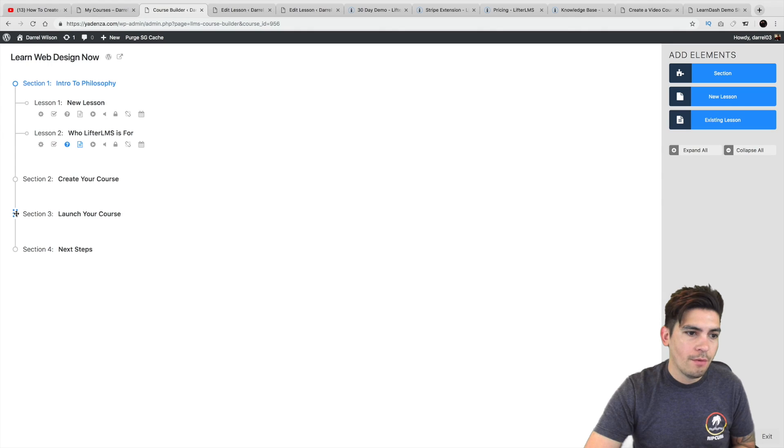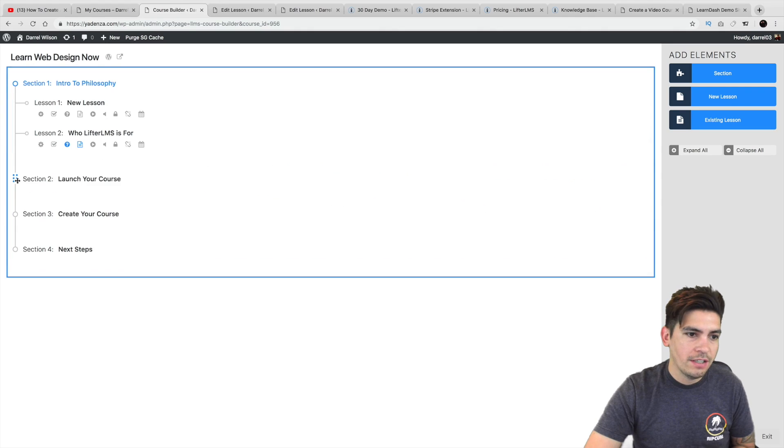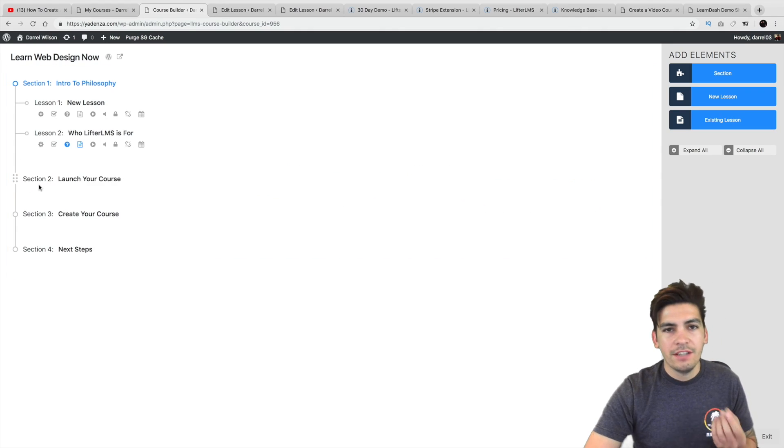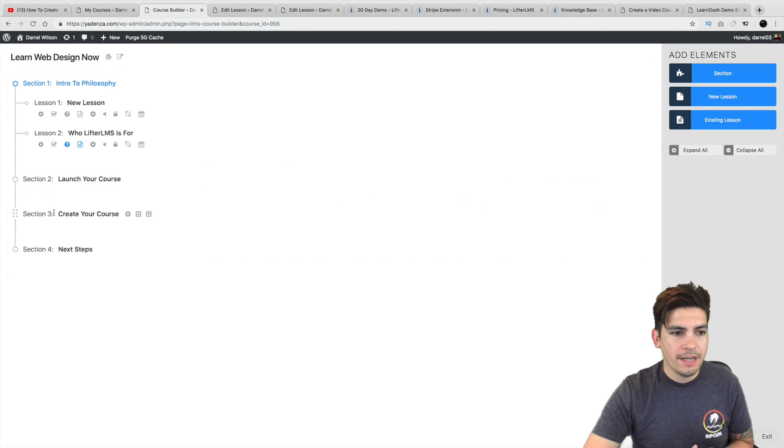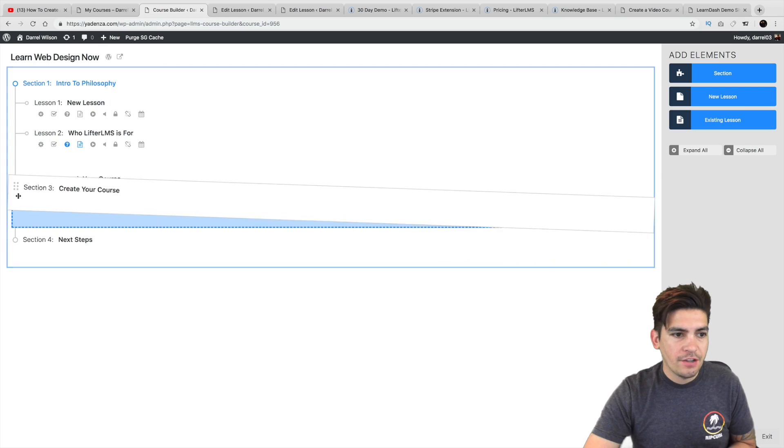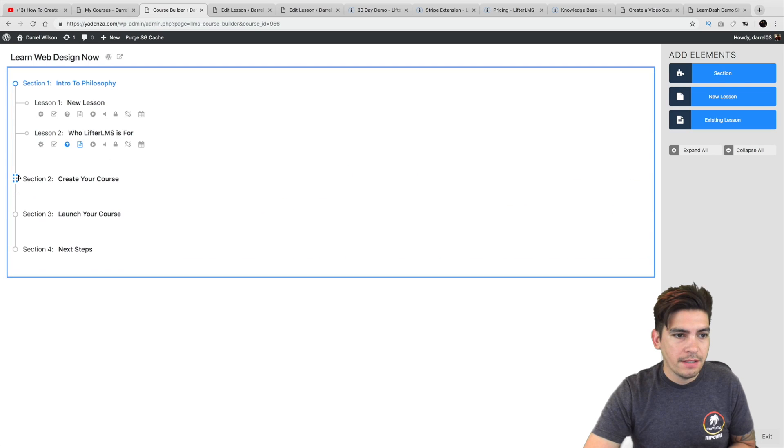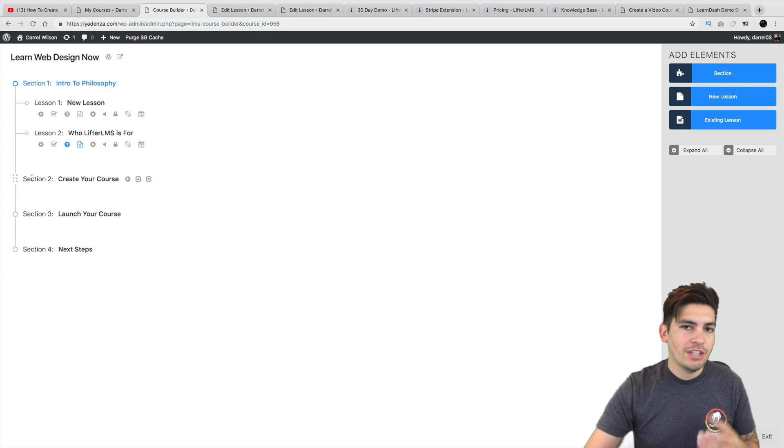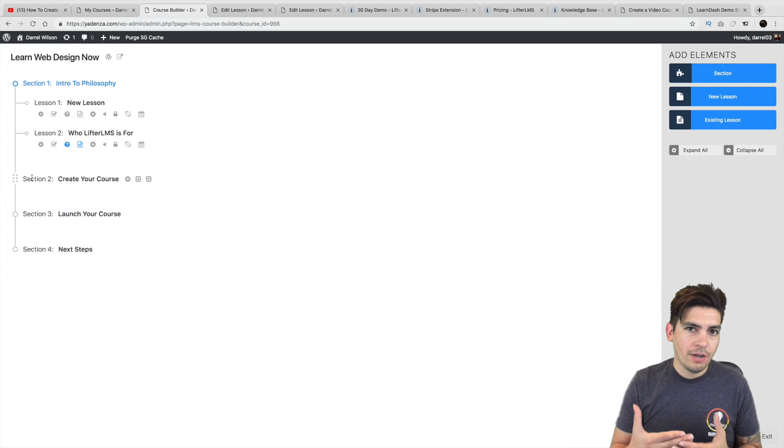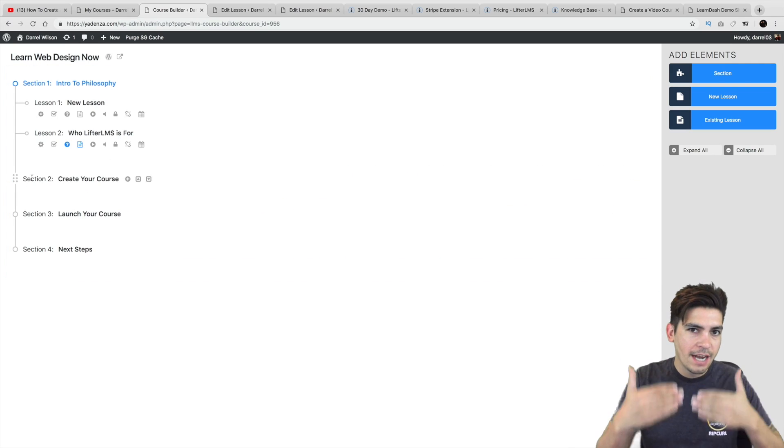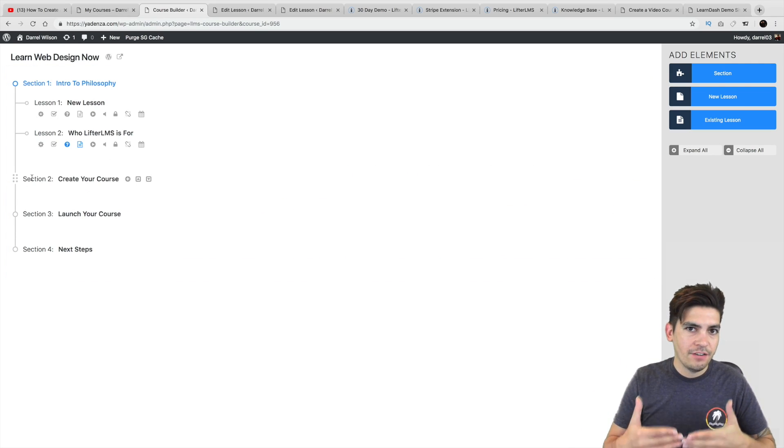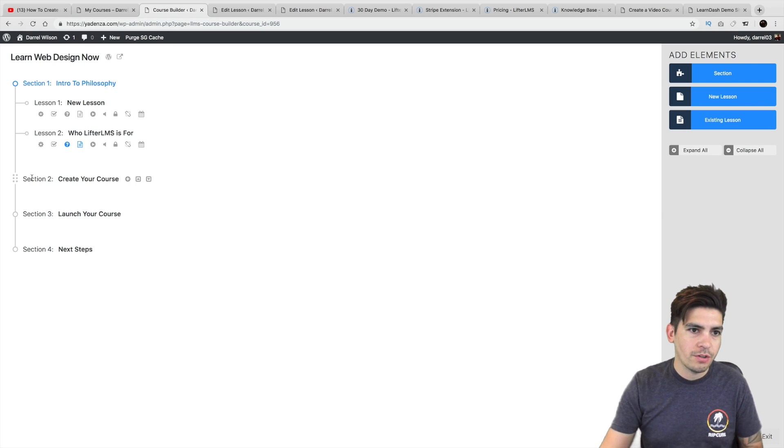So even over here, if I want to change this section, it'll change this section. See right here, it's section three. If I drag and drop it, it's now section two. So Lifter LMS kind of recognizes it and shows you how it works.